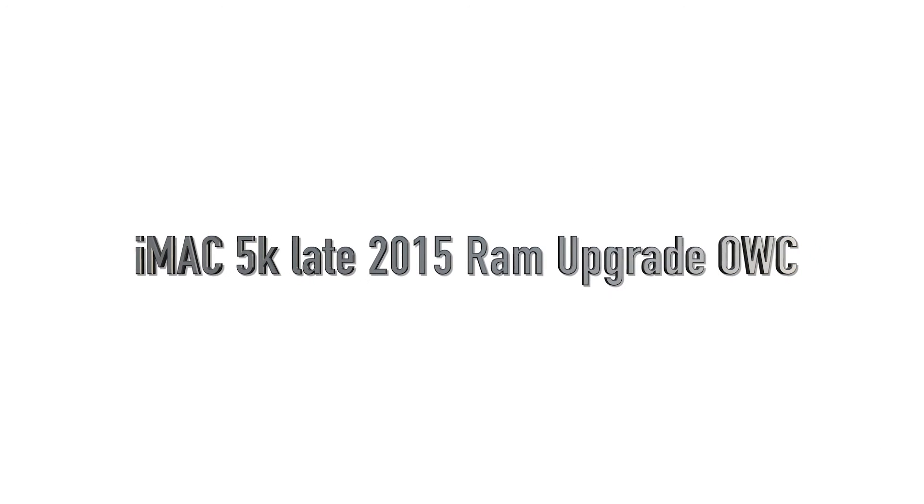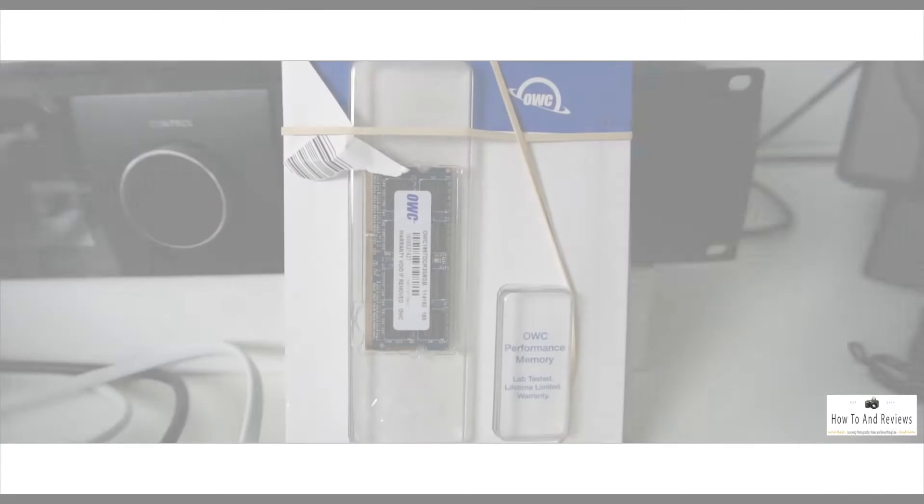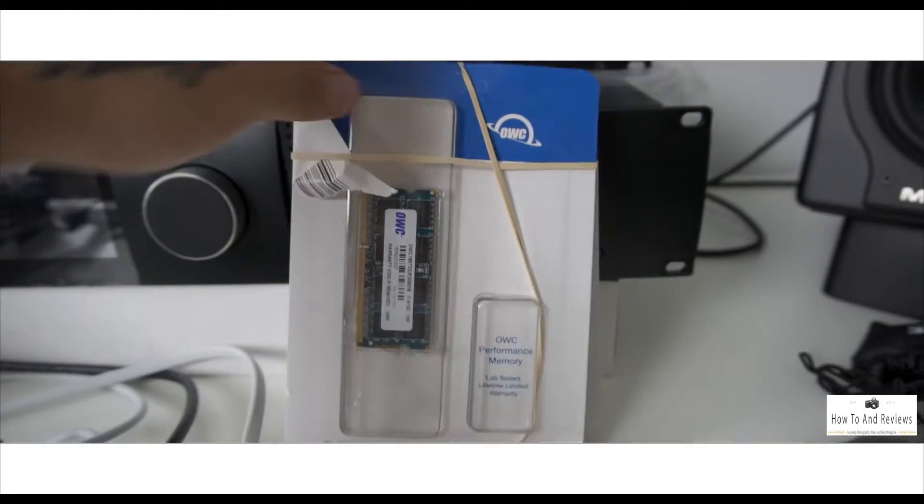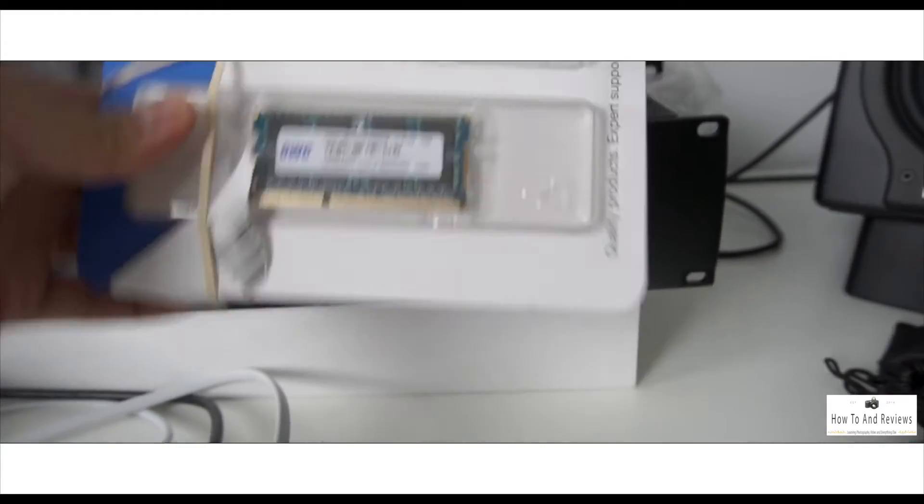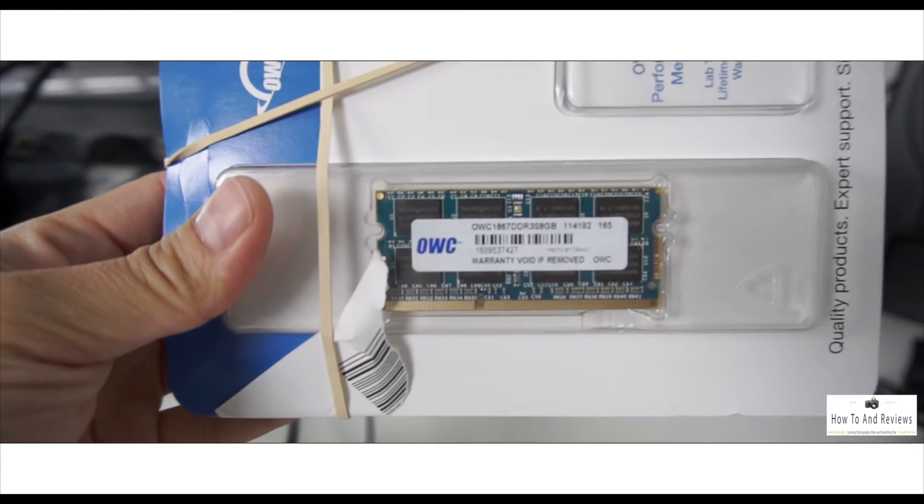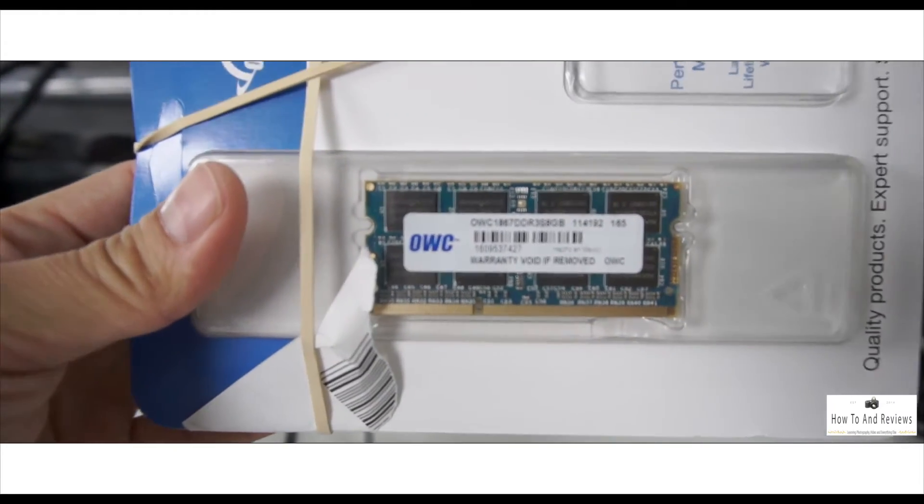Alright, this is the iMac 5K late 2015 RAM upgrade. Now I'm doing this with OWC RAM. I purchased this directly from B&H, but if you get it from B&H or any reputable dealer you should be fine.